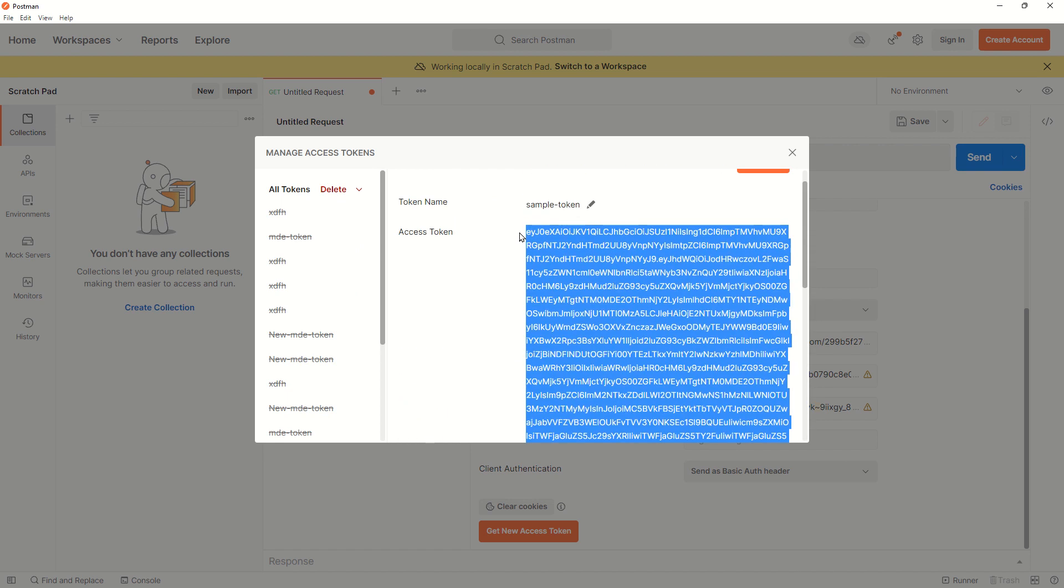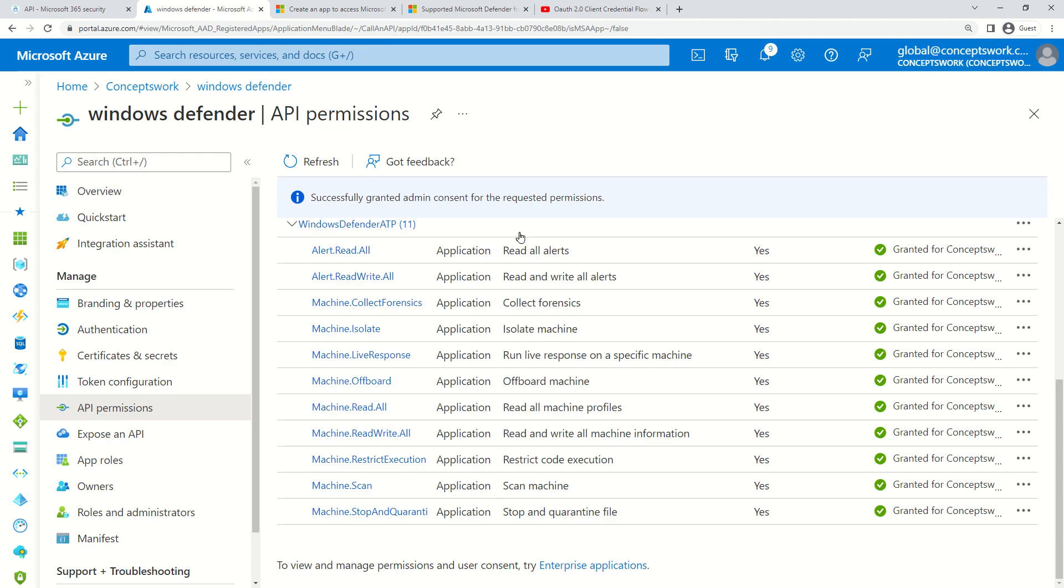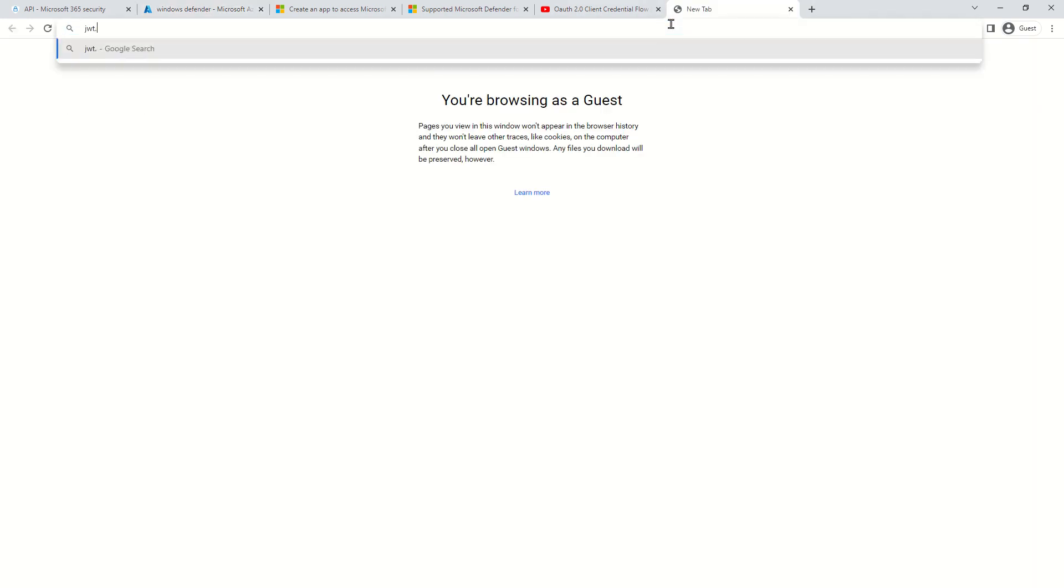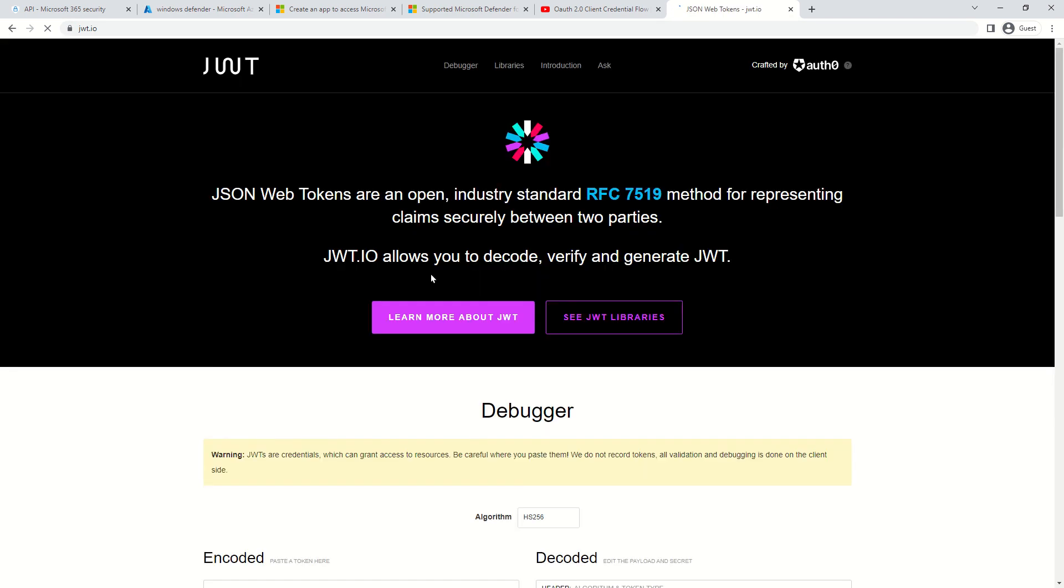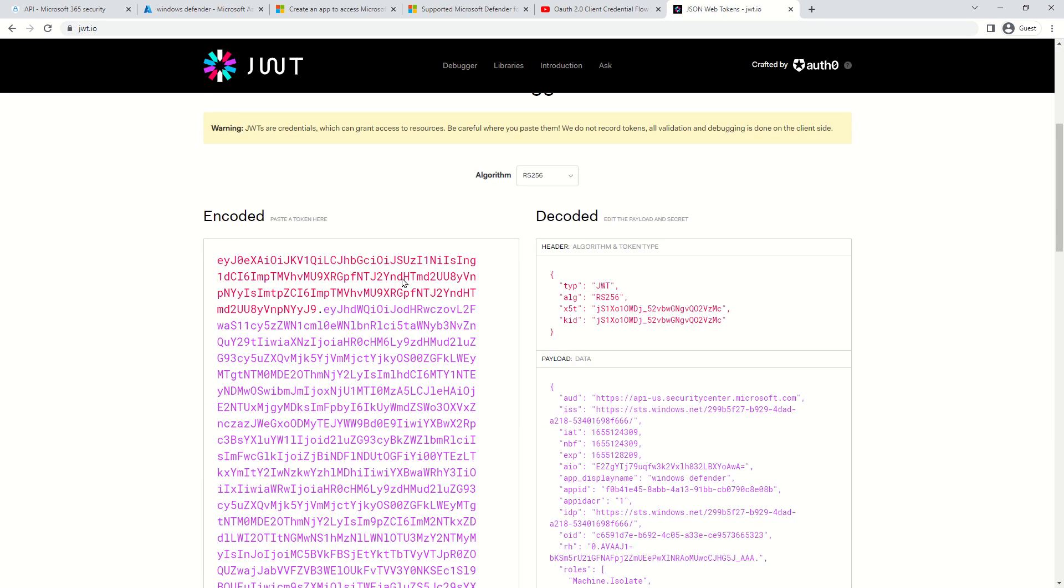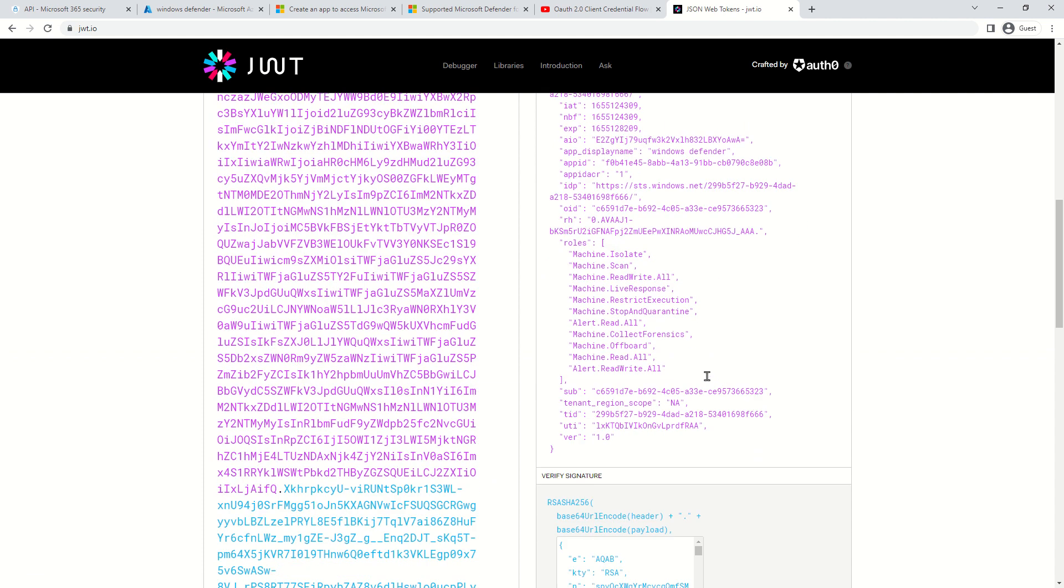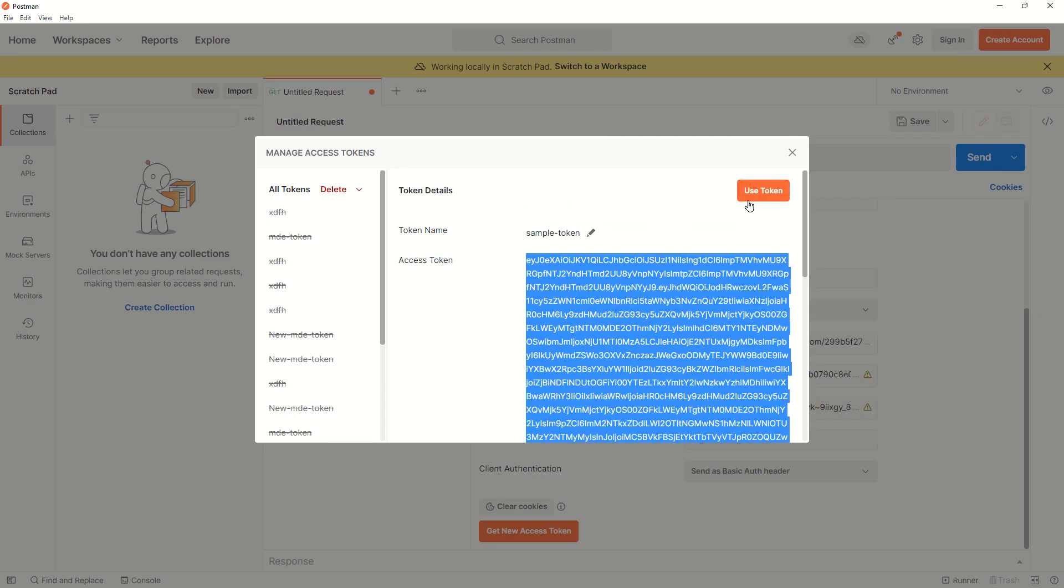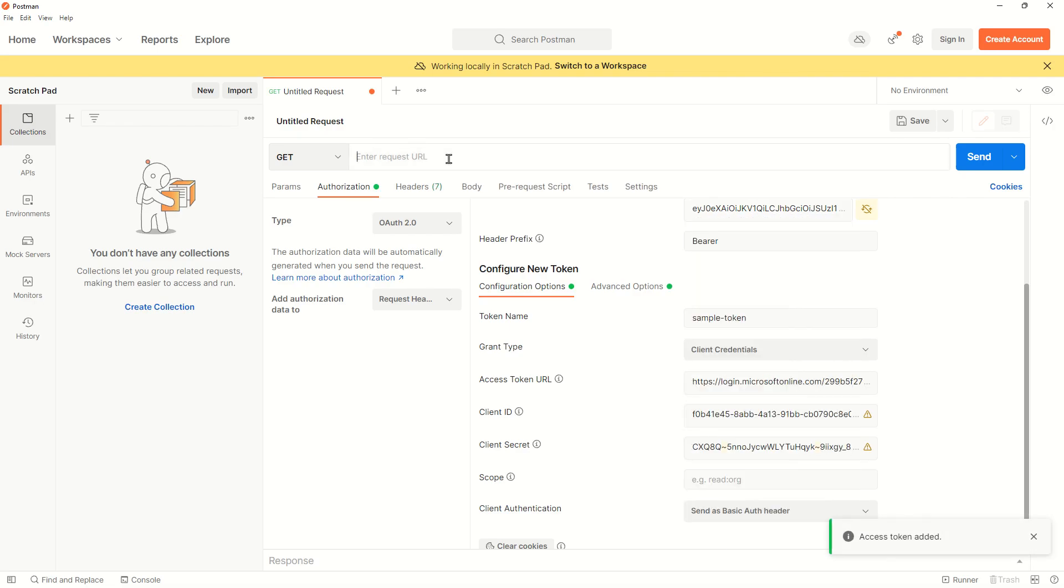I'll paste it here—yes, this is where we're going. Now I'll click on Get New Access Token. The authentication is completed. If I copy this and go to jwt.io, I can decrypt this token. I'll paste it here, and as you can see, the permissions I granted are getting listed.